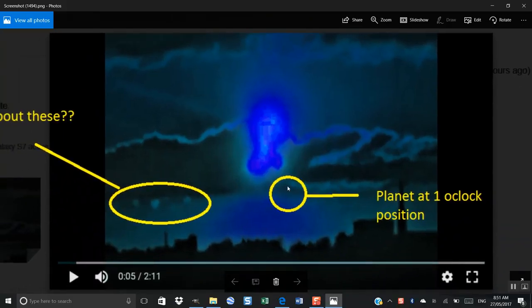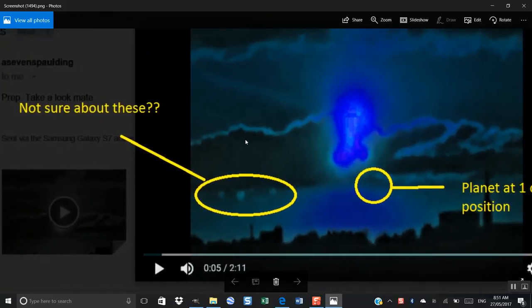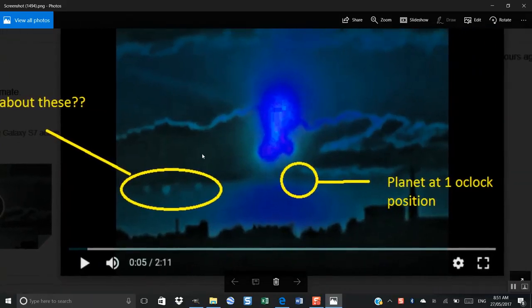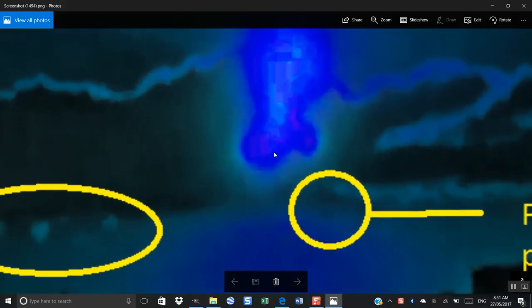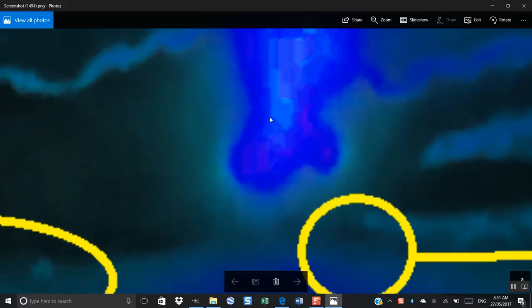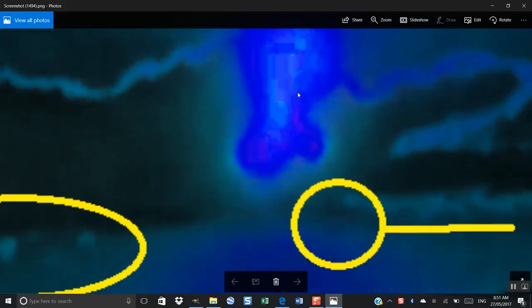That's the planet at a one o'clock position. And as I said there, I'm not sure about these. You can clearly see there is another planet smack bang in the middle there. That's not your imagination. That's actually 100% another planet and you can actually see that there is something sitting on the left hand side of it.